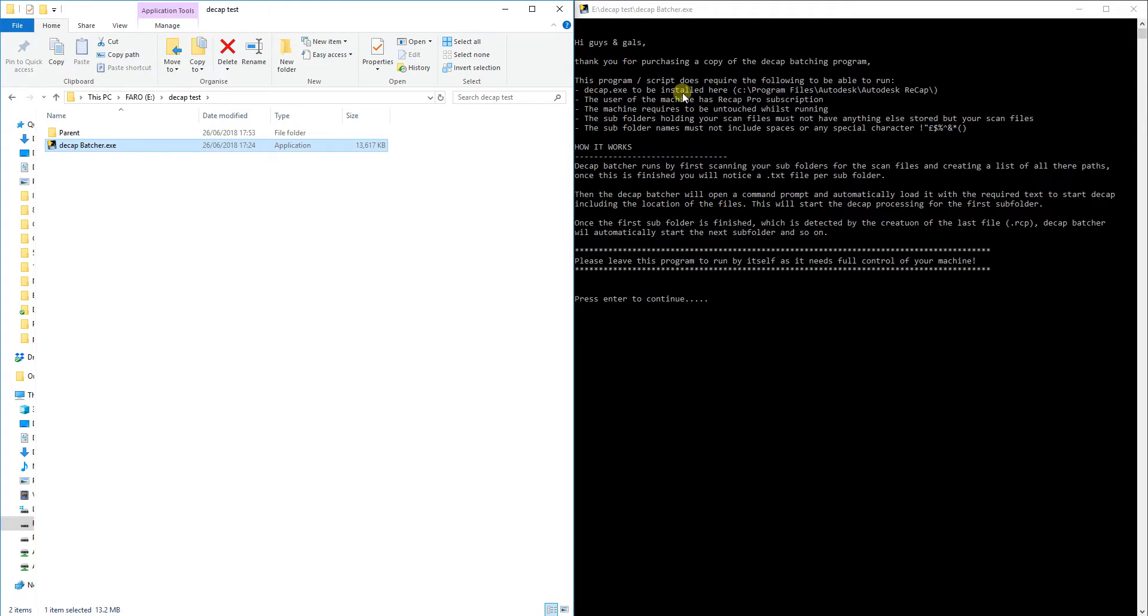My program will be looking into C Program Files Autodesk Autodesk Recap, and this seems to be the location of Decap.exe when it's installed by default.